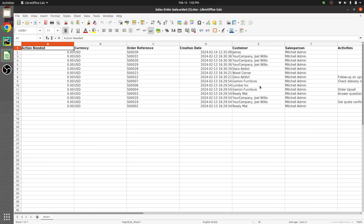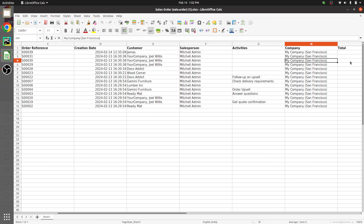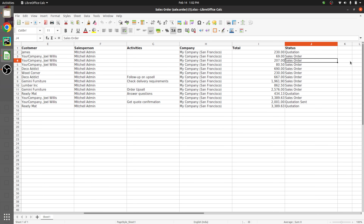You can see that we have exported a quotation file containing all the quotations that were available in the Odoo platform. However, while importing quotations we do not require all these fields — fields like action needed, creation date, and activity are not necessary. Let's see how this can be managed when importing.